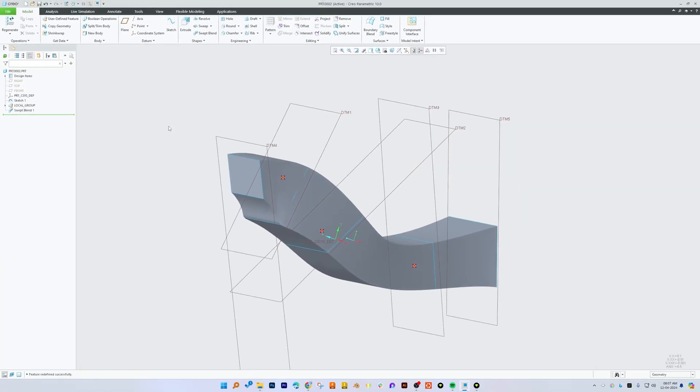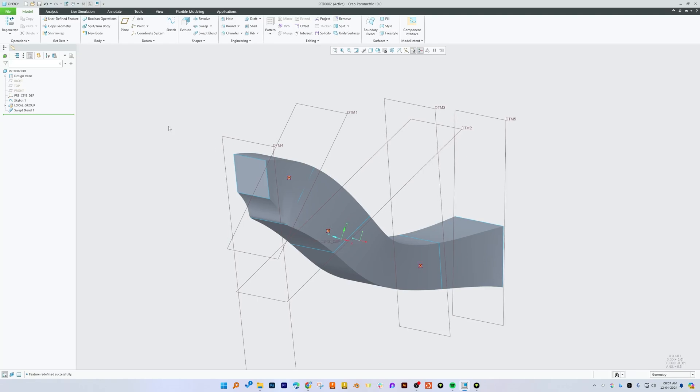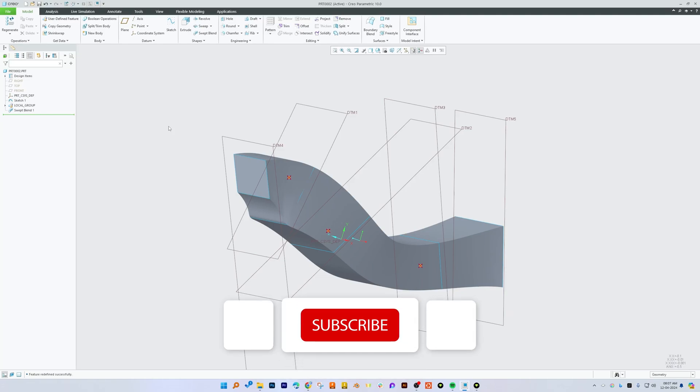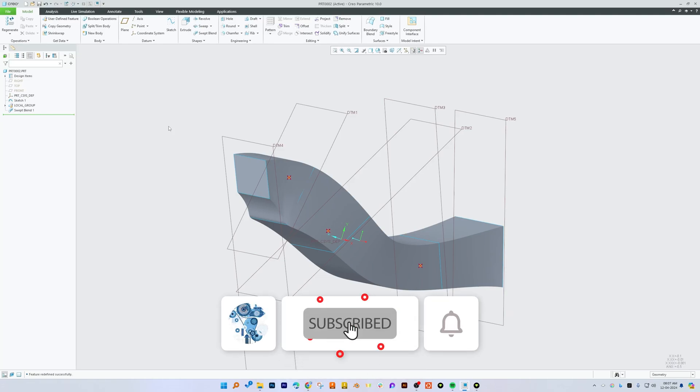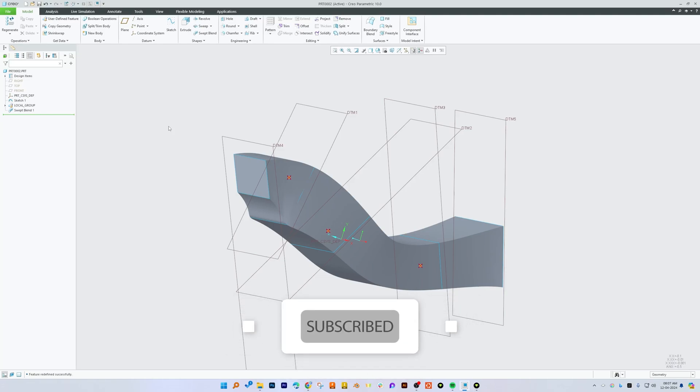So in this way guys we can create a fairly complicated feature or geometry using swept blend tool. I hope guys you find this video helpful and informational. If yes, then do like and subscribe to Engineering with Preetham to follow more such content, and I will catch you soon with one such another tool. Till then you take care and bye.